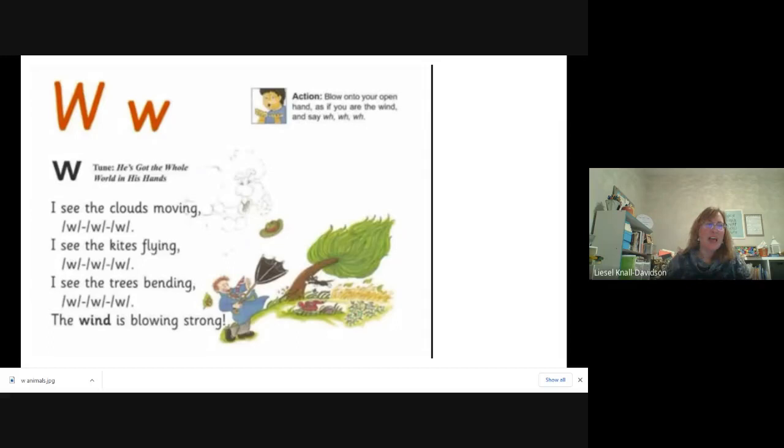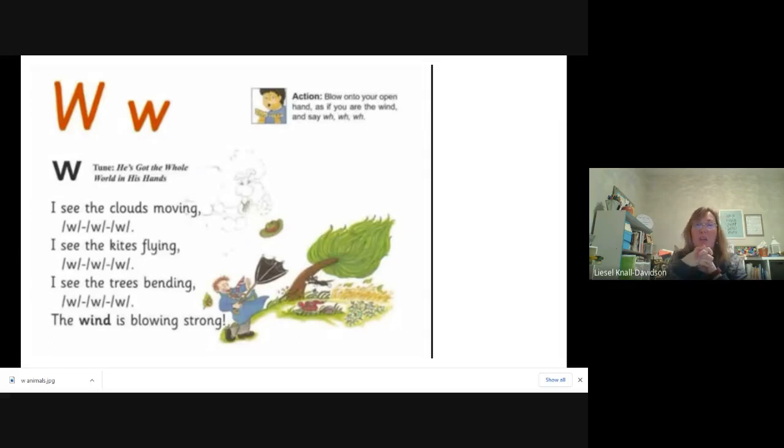Hi, friends. So, the letter that we're going to learn about today is the letter W.